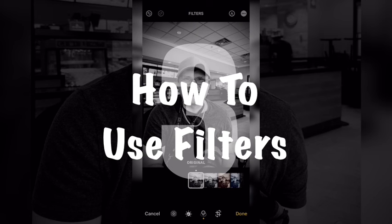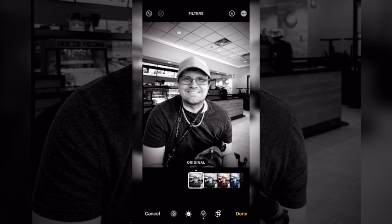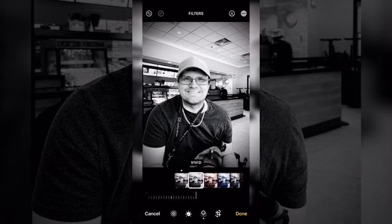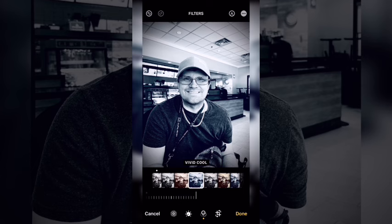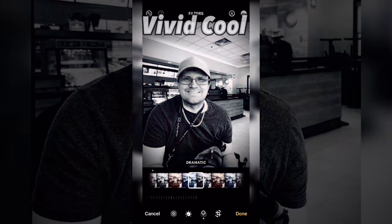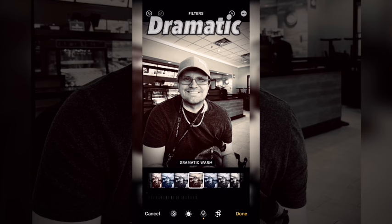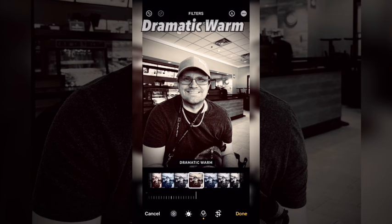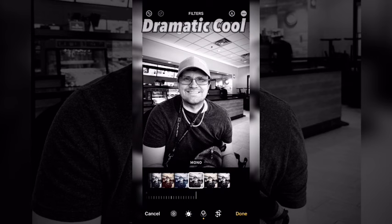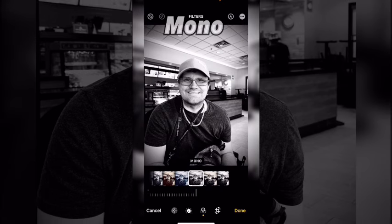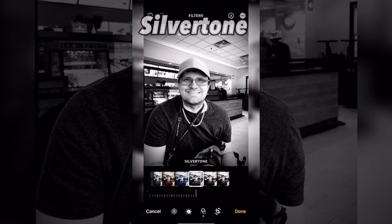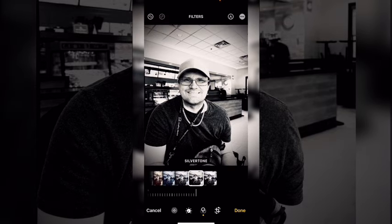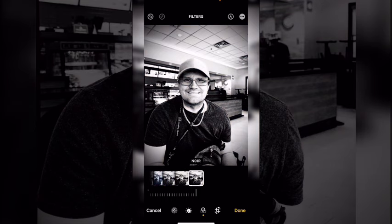You can add a preset filter to your photo. Let me show you what each filter looks like. That's Vivid, Vivid Warm, Vivid Cool, Dramatic, Dramatic Warm, Mono — which is one of the original black and white filters — Silver Tone, and Noir.